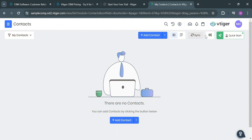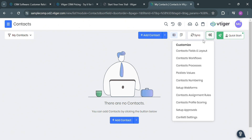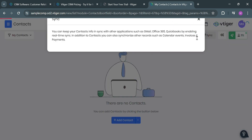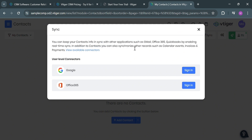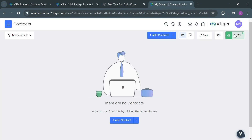Going back, aside from that, you could also navigate other icons and options, such as the settings icon. By clicking on it, it will show you a lot of customization options, including customized contact fields and layout, contacts workflows, contacts processes, pick list values, and many more. You can also sync some of your accounts by clicking the sync button, where you can sign in your Google, Office 365, Gmail, QuickBooks, and other applications on this vTiger CRM.